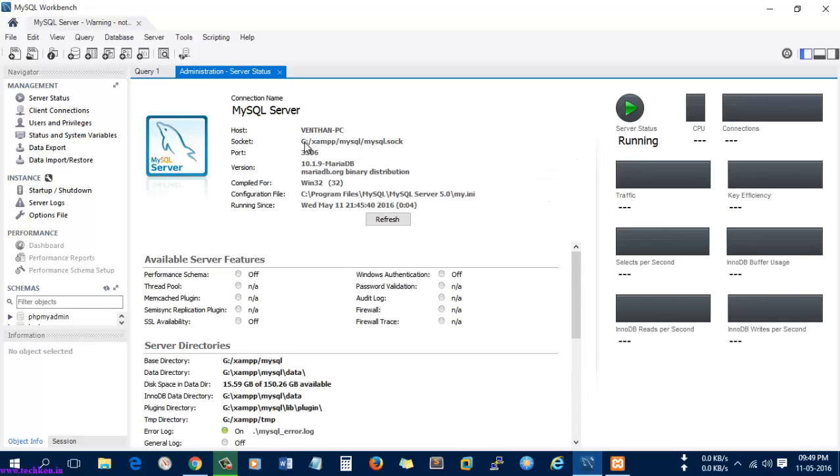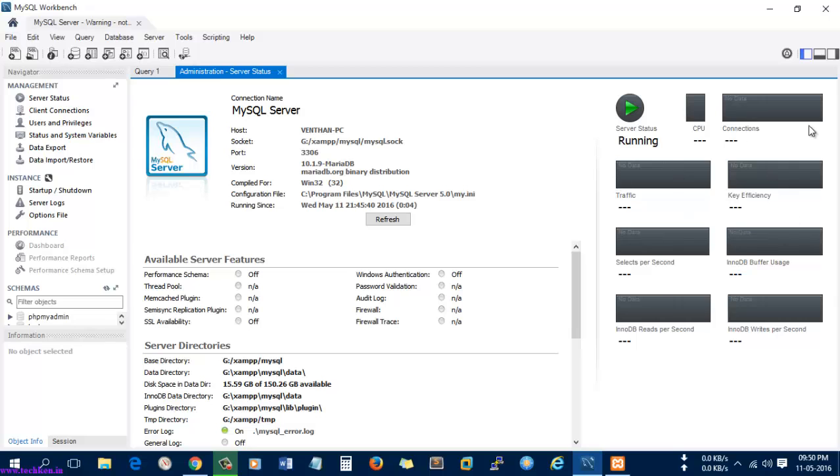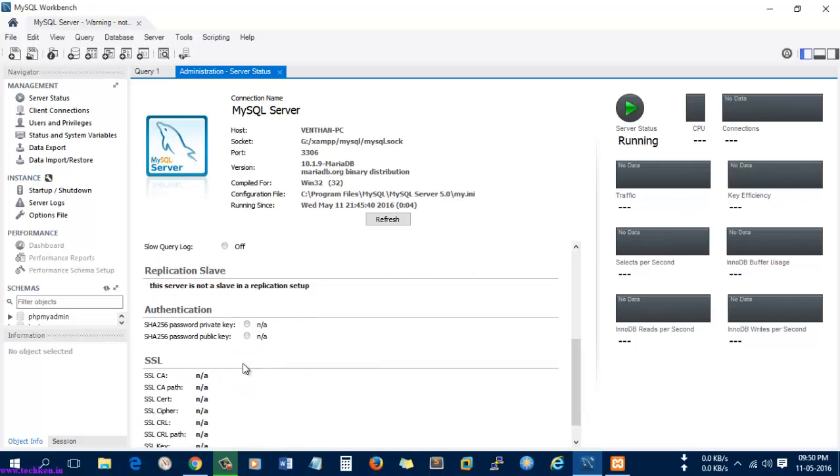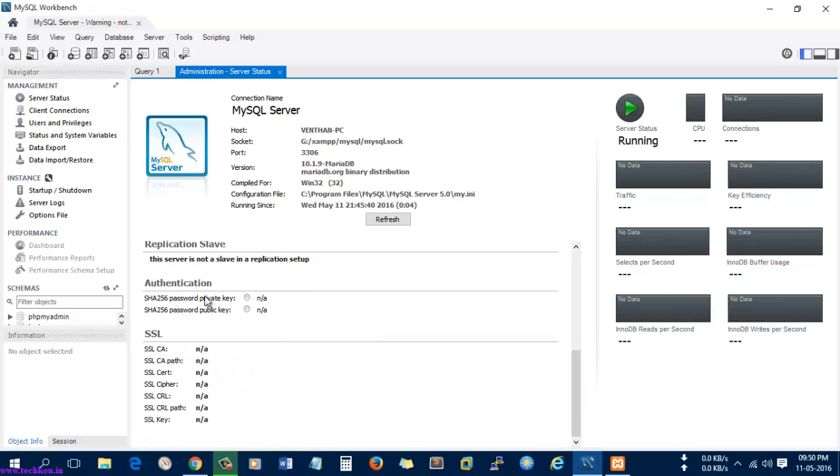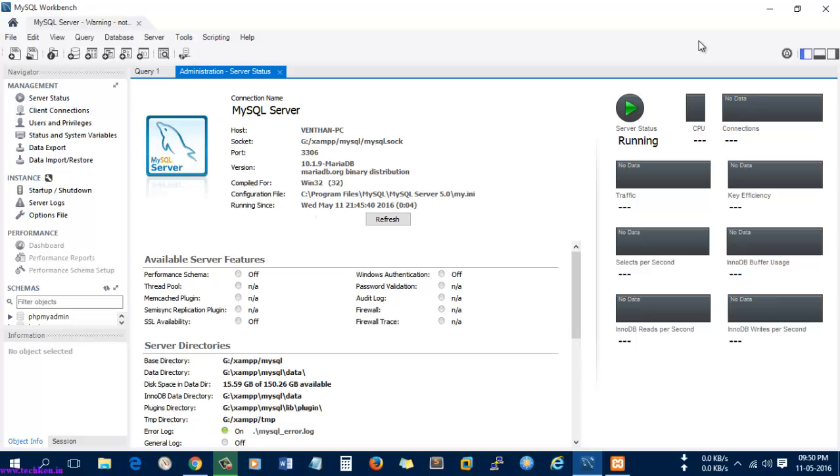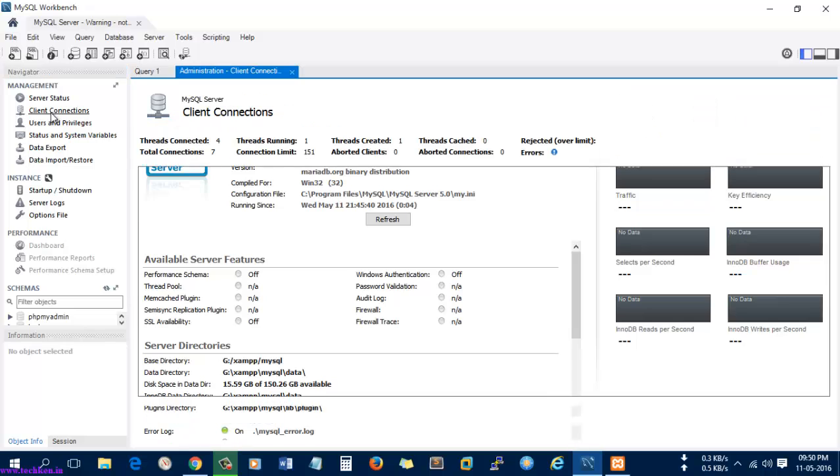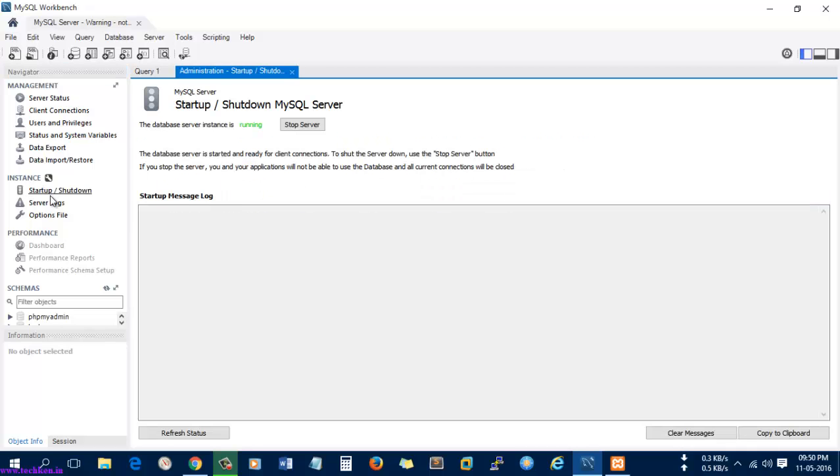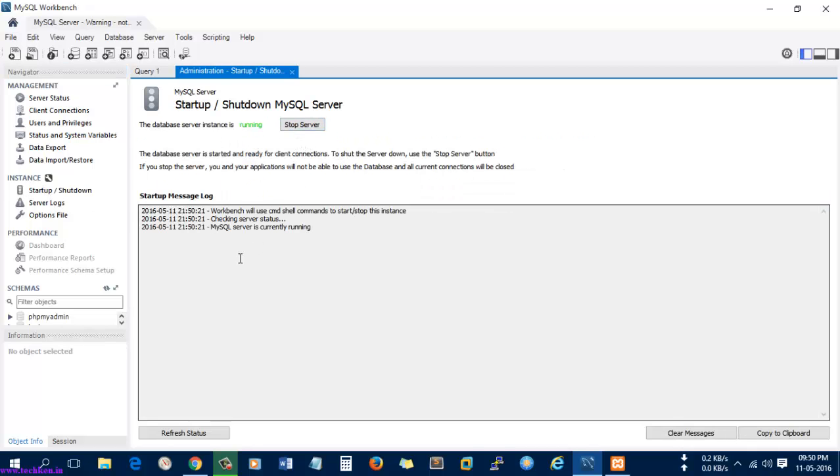Let's check the server status. Here you can see the server was running using the MySQL socket from XAMPP and it was using 10.1.9 MariaDB MySQL version. There is no connection here, so all our options are good. Let's check whether any client connections are made—there is no connection made here.